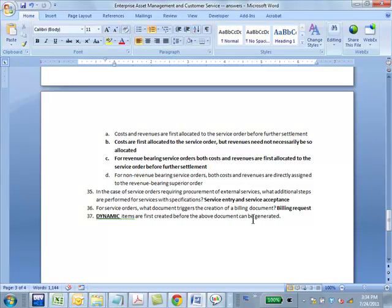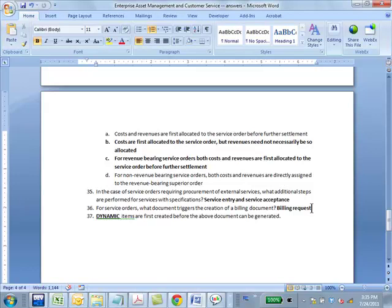In the case of service orders requiring procurement of external services, you need service entry and service acceptance — you enter the services performed and then you have to accept them; only then can further processes proceed. Which document triggers the creation of a billing document? A billing request. A billing request is a form of sales order — an internal or pseudo sales order — used so that you can plug into the billing process of the sales and distribution module.